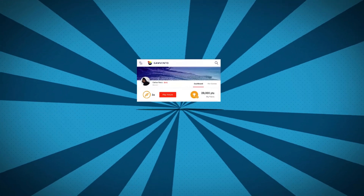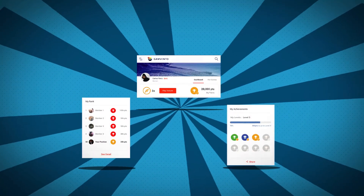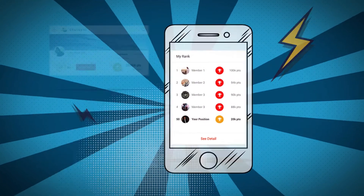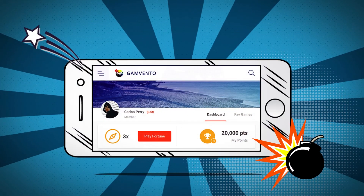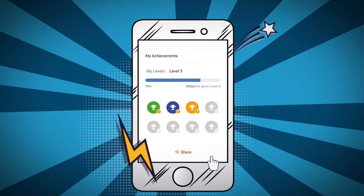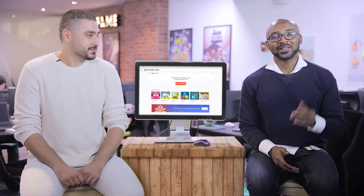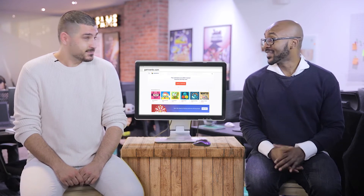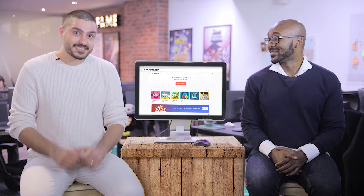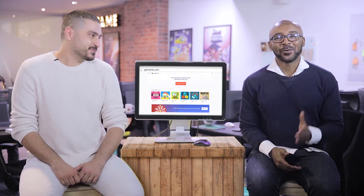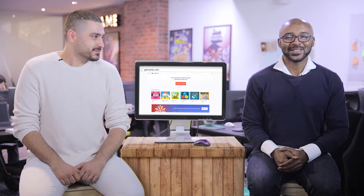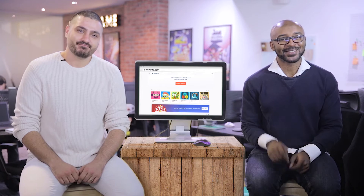Let them interact with friends. Our interactive portal allows players to keep their scores and share with just about anyone. Speak their language — we can deliver the portal in different languages and according to your country's guidelines.